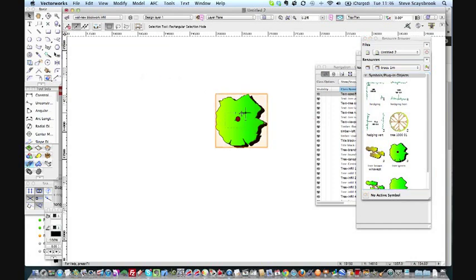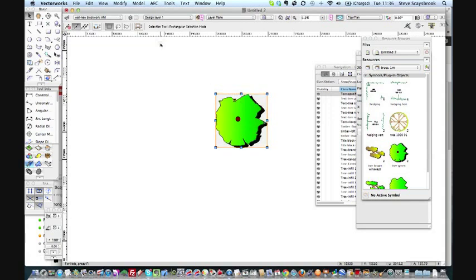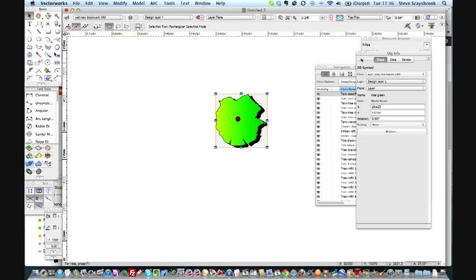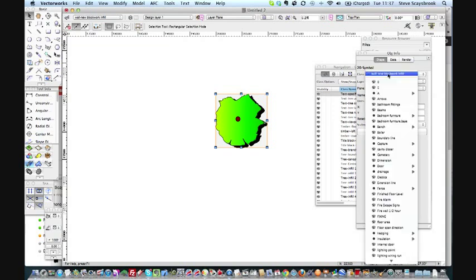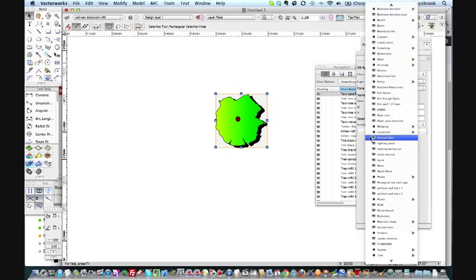What I should be doing here is, even when I place something onto the drawing from a symbol, I should place it in a class that doesn't conflict with anything else. I've placed it under wall blockwork infill, so what I should be doing—and it does happen, I do forget sometimes—I should go into the class symbol, go down to tree.